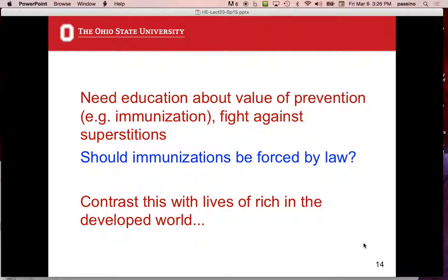People need education about the value of prevention like immunization and need to fight against superstitions. Should immunizations be forced by law? A libertarian would say absolutely not — remember the political debate just a couple weeks ago. But public health officials were like, you can't say that. In the U.S. it's law: you have to get a set of immunizations or you can't go to school as a kid, and we all accept it. Should that be happening in these countries? We have those laws because we've essentially voted to make it happen because it's good for everybody.